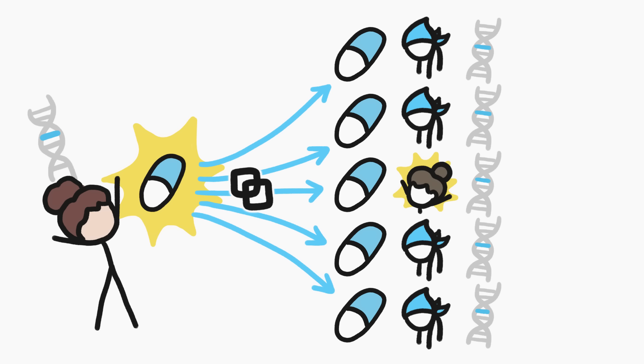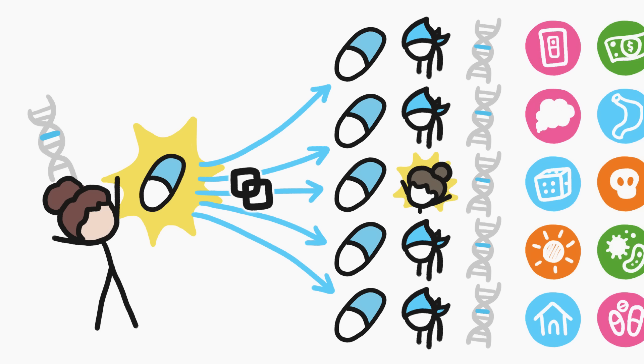It turns out that how most cancers respond to treatment isn't just a matter of the mutation that caused them, but also all sorts of other complicated stuff that can vary from person to person.